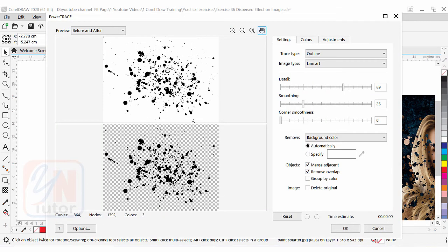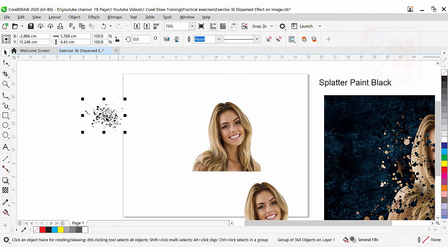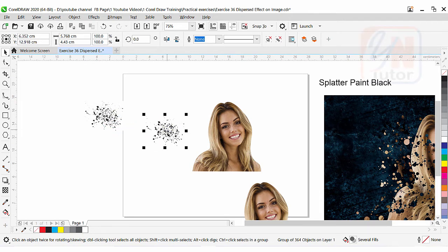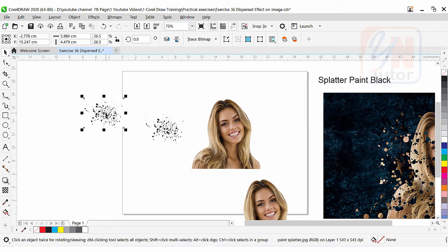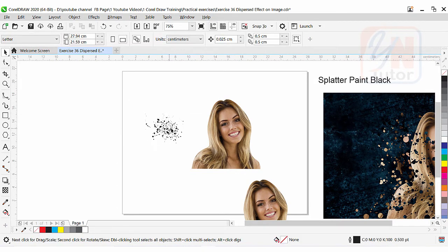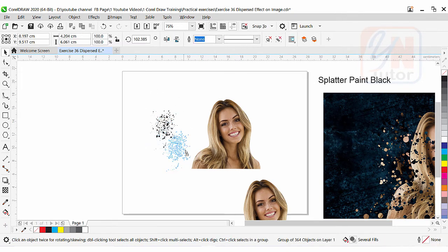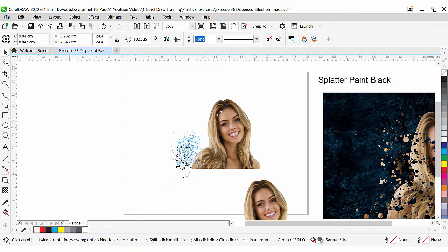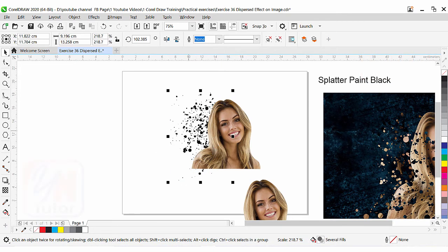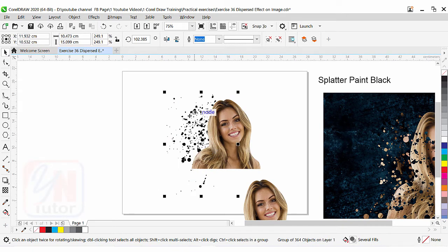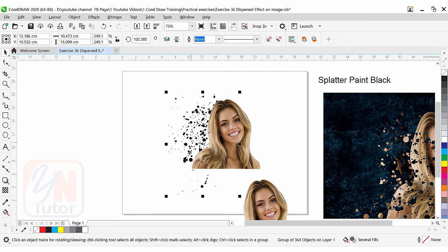Here you can see that this is before and this is after — almost the same detail. It is fine. Click OK. Now in front of the JPEG splitter paint effect we have another copy that is a vector image. We can delete the JPEG image, and this vector is what we are going to use with our picture. Select it, we can rotate it this way, place it here, and scale it a little bit.